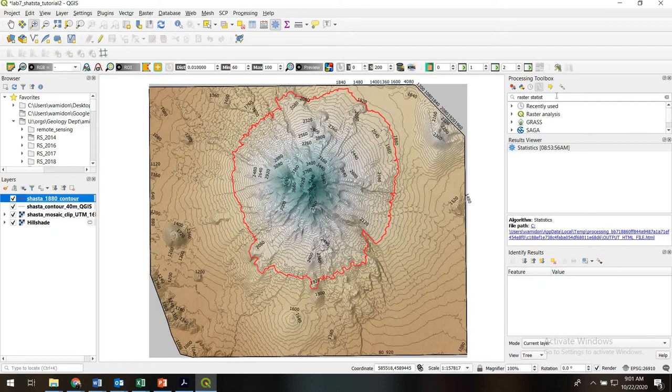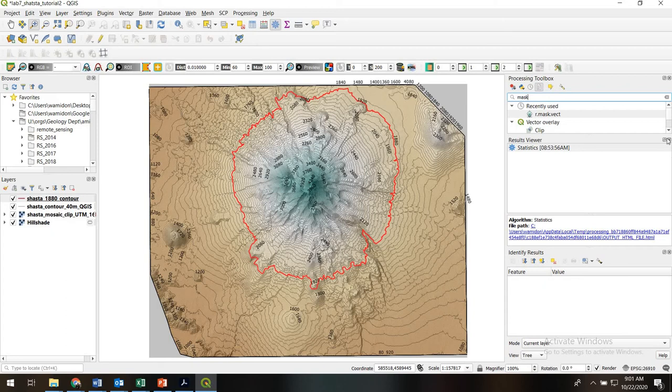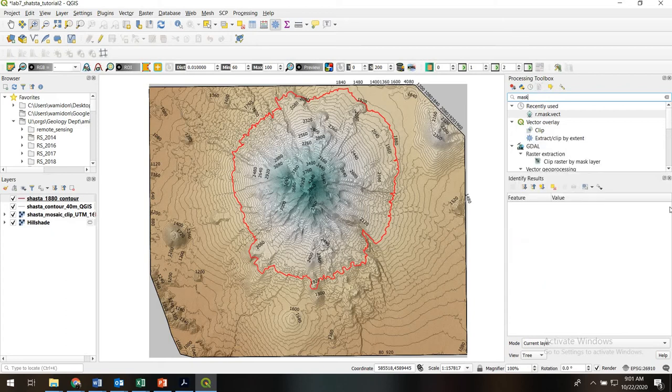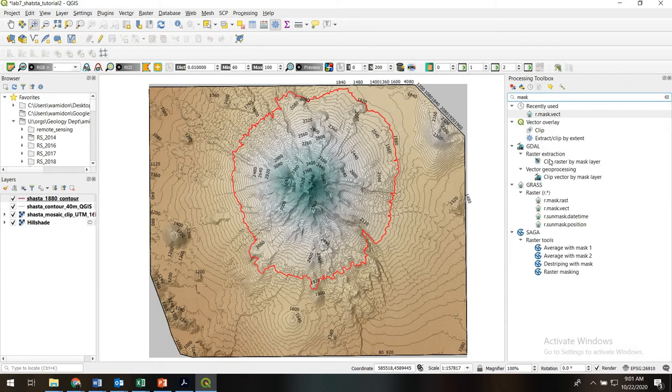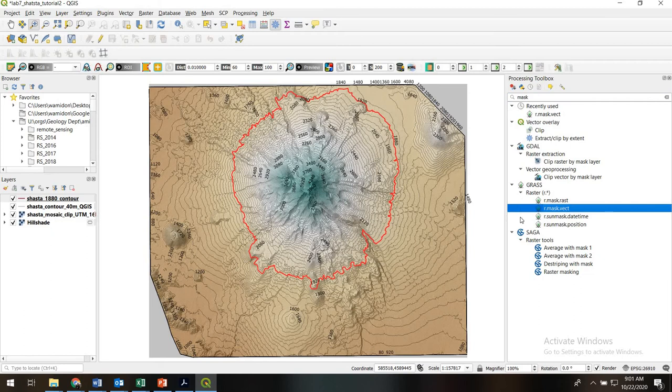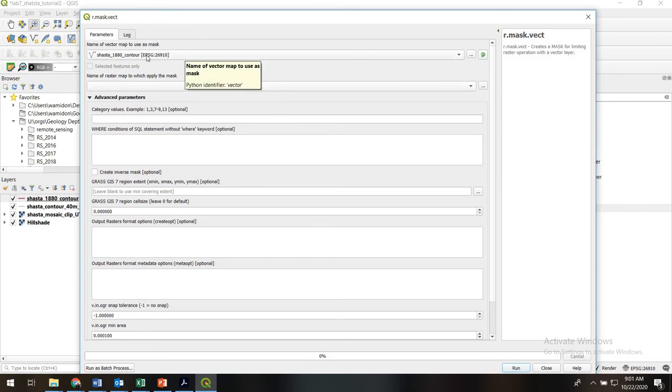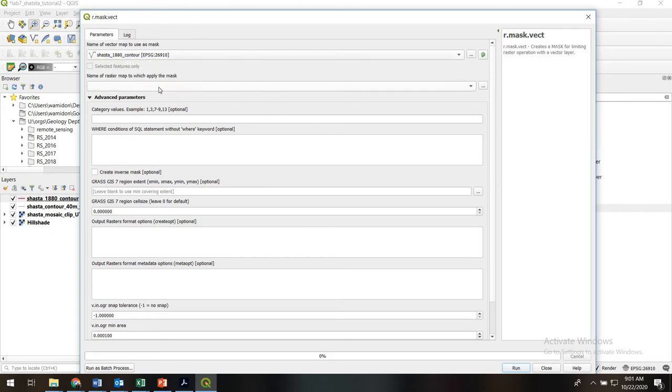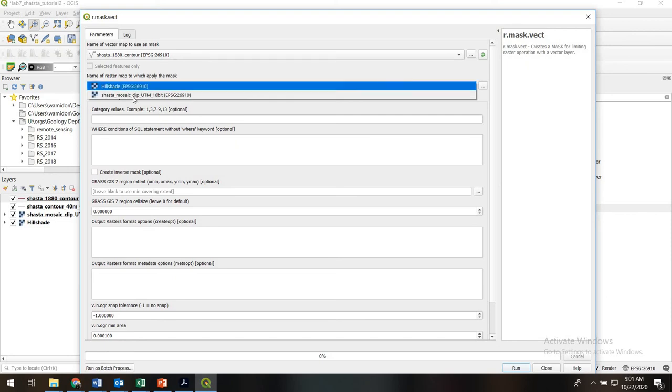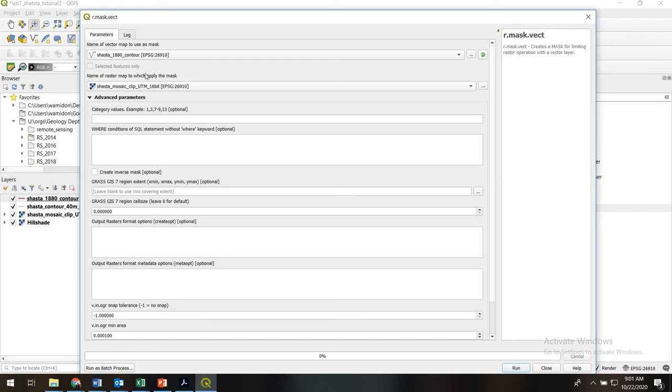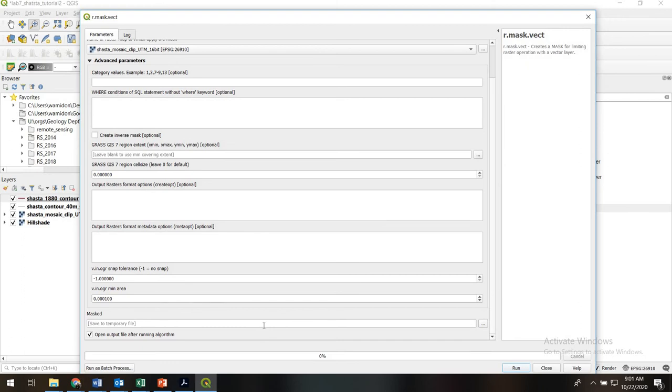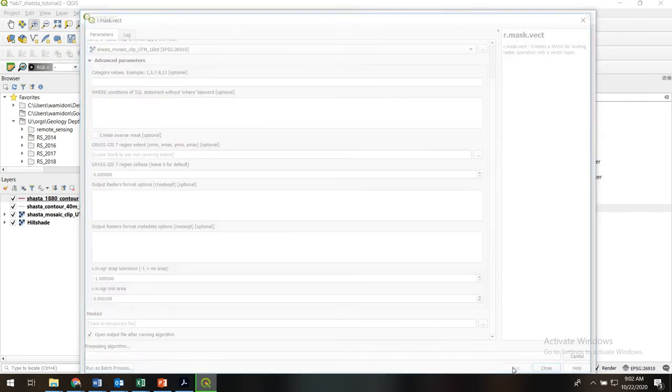Alright, so let's go straight to the tool we're going to use. We're going to use the GRASS tool, r.mask.vect. And the reason we're using that is it's quite robust in terms of projection issues. So the vector we'll use as our mask is Shasta 1880 contour. Of course, we'll assign our DEM to the target raster, and we will just leave the output to temporary for now. We'll hit run.